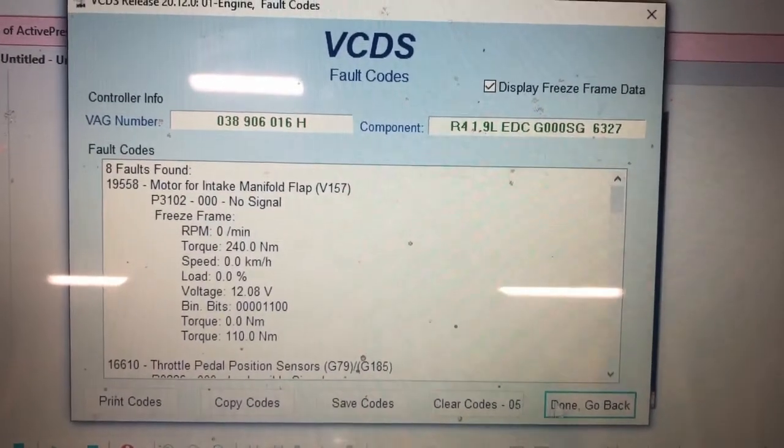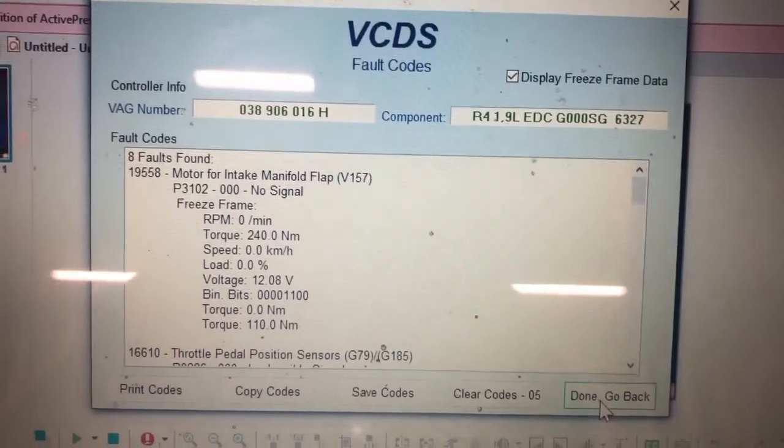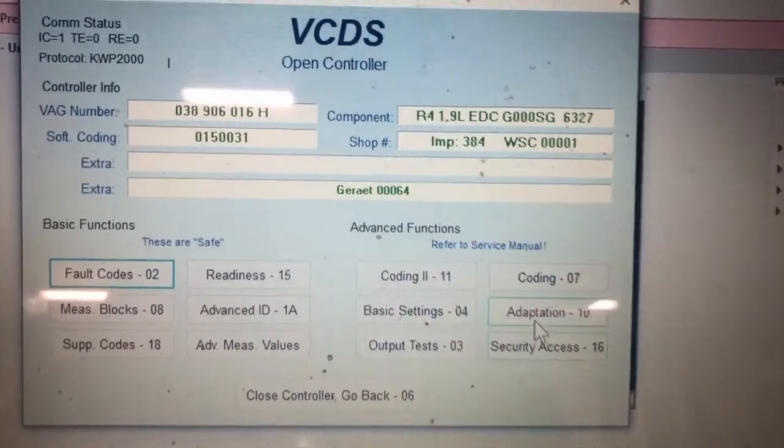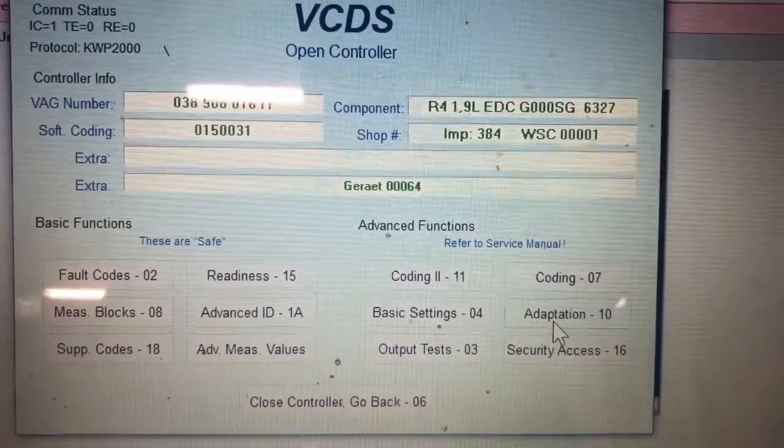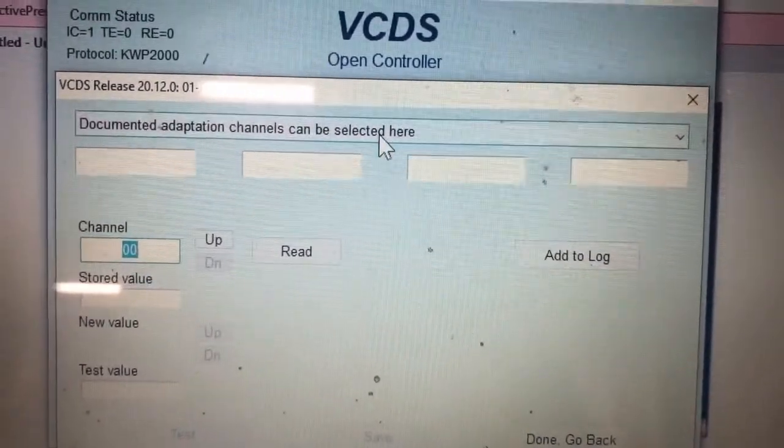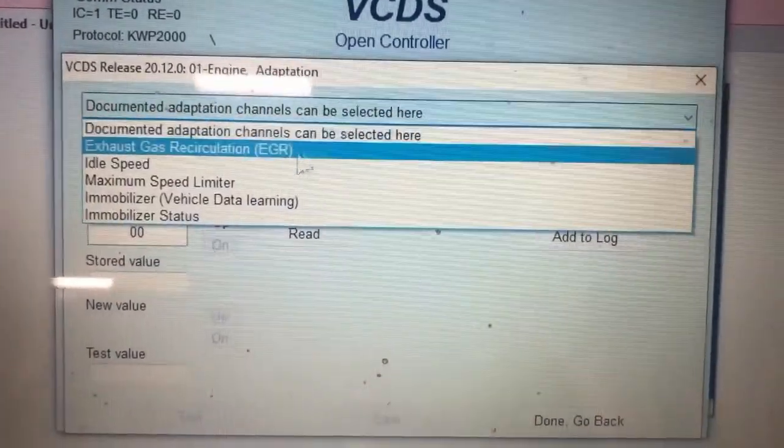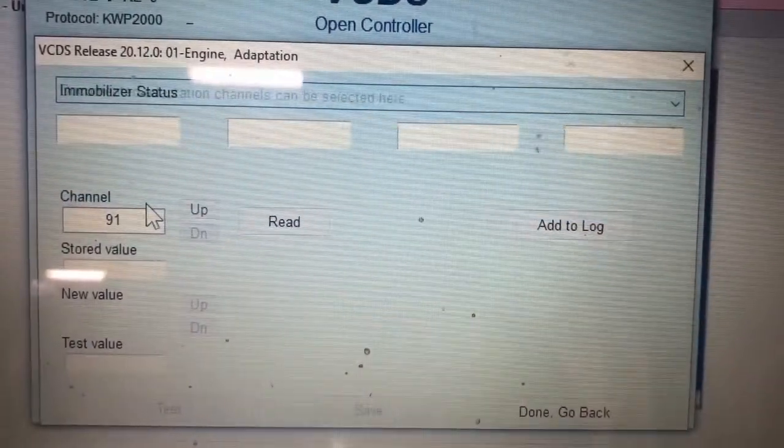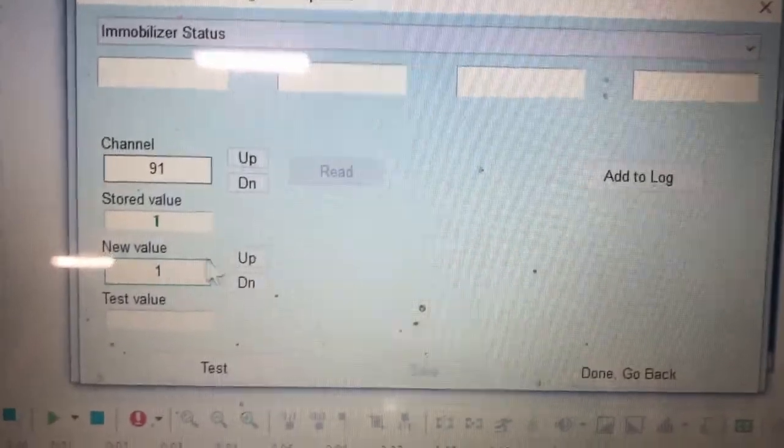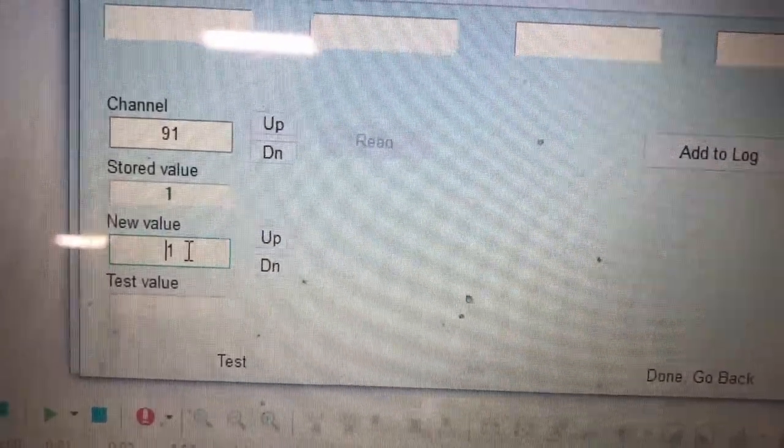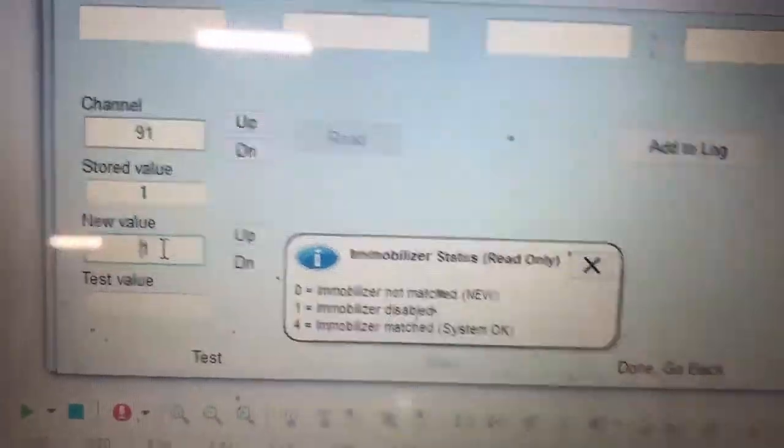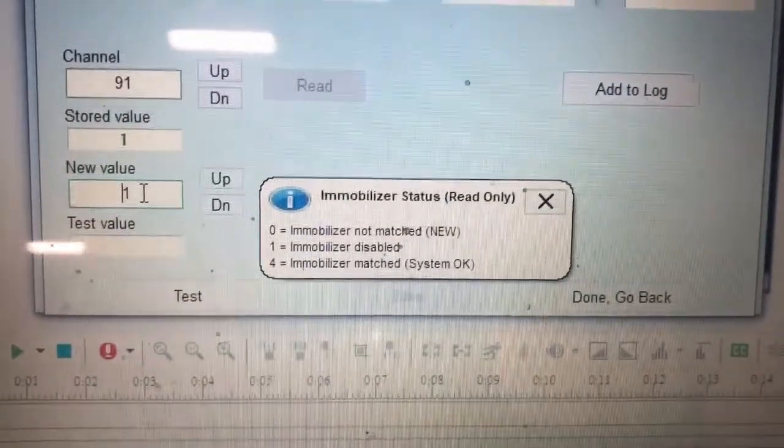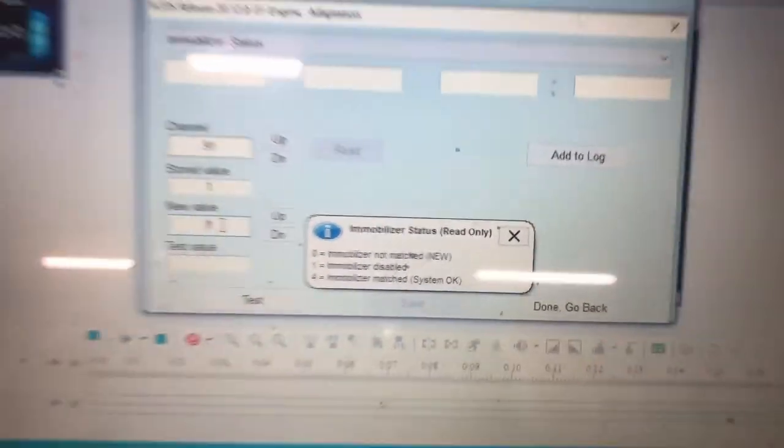It's great. You can go to adaptation. Again, that's changed to a one. That should pop up. Same as the BRM. Immobilizer disabled. So there.